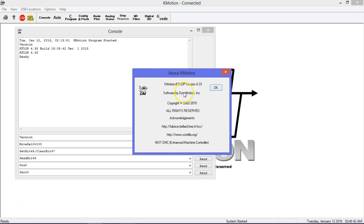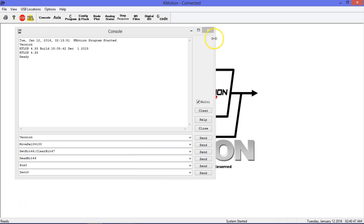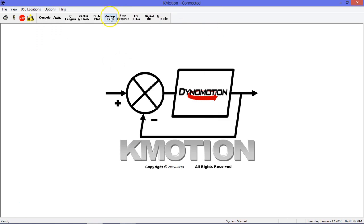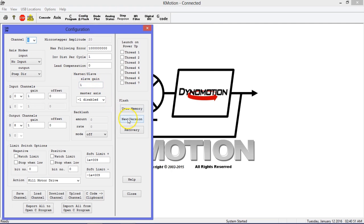Make sure the firmware version number is the same as the version of Commotion you are running. If it is not the same version, download the new firmware to KFLOP using the Config and Flash screen.